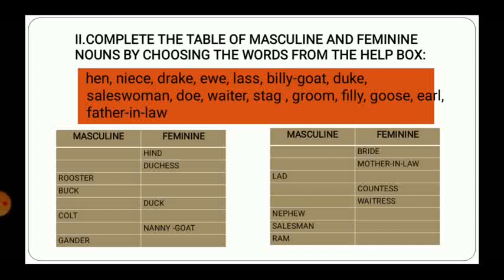Now moving to Exercise 2: complete the table of masculine and feminine nouns by choosing the words from the help box. In the help box given in your books there are certain nouns written: hen, niece, drake, eve, lass, billy goat, duke, saleswoman, doe, waiter, stag, groom, filly, goose, earl, father-in-law. Below that you can see columns for masculine and feminine. In some rows the feminine is filled and in some the masculine is filled, so whatever is missing you have to write.